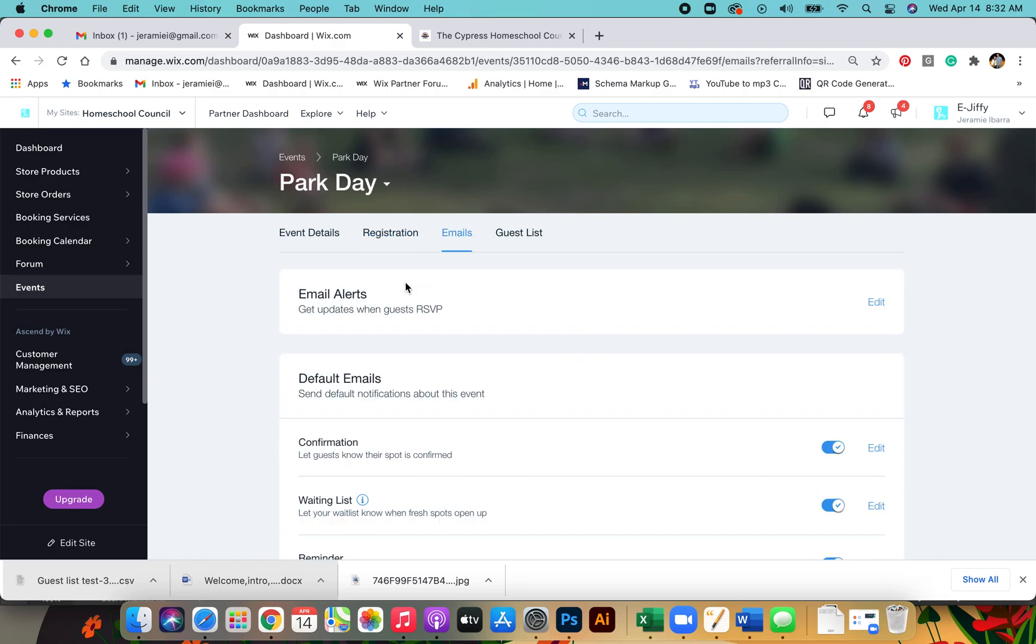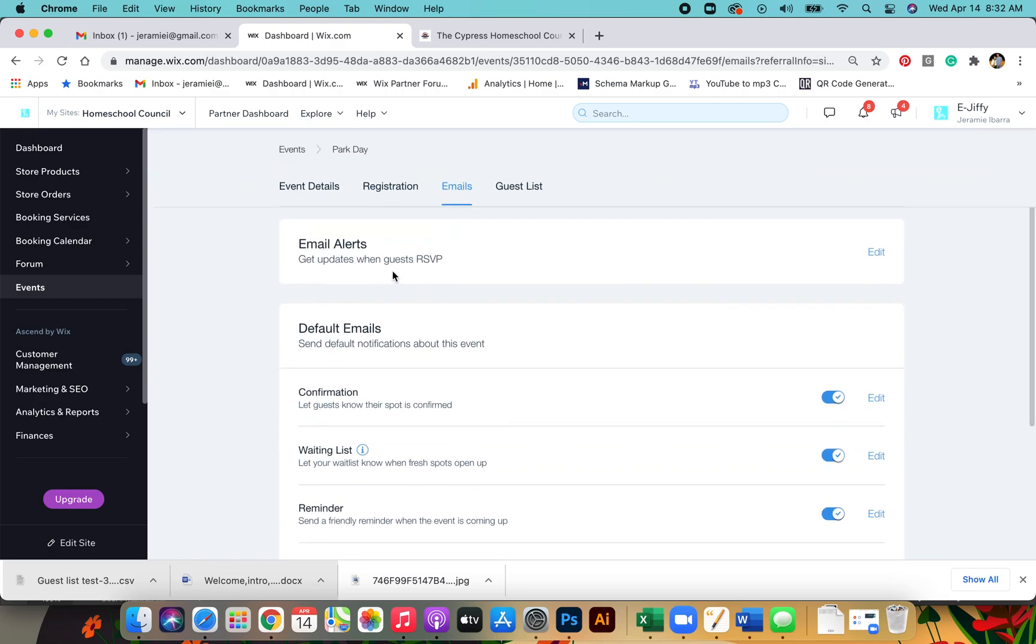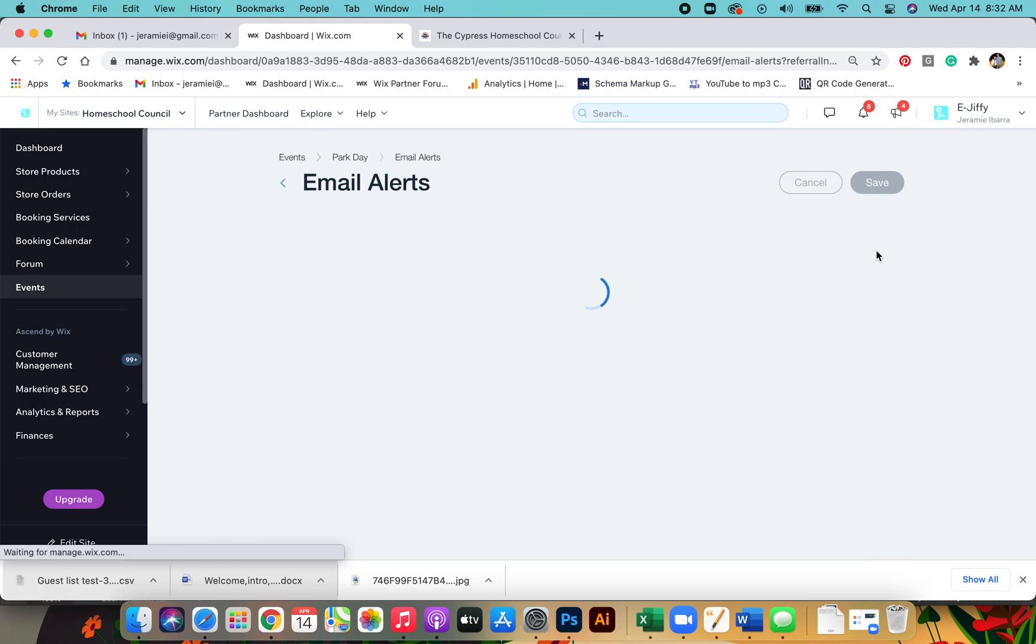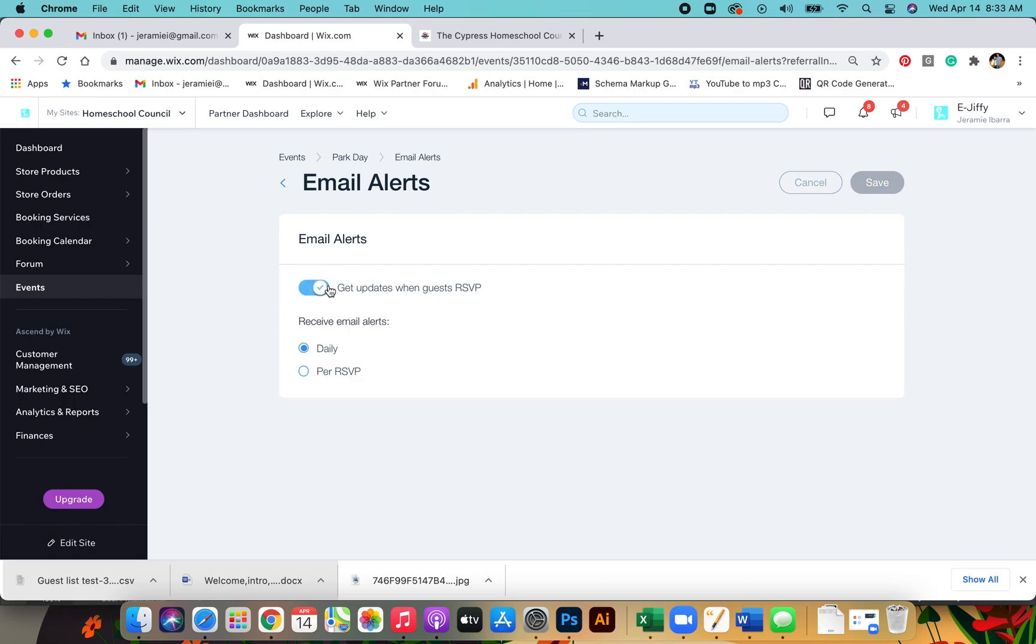Let's go to emails. You can get updates when someone RSVPs. If you don't want to get updates or you want to get it per RSVP, you can turn that off or you can turn it on and get them daily or you can get it every single time somebody registers. It just depends on how often you want your notifications to pop up when someone registers. I would play with this just to see what works for y'all.